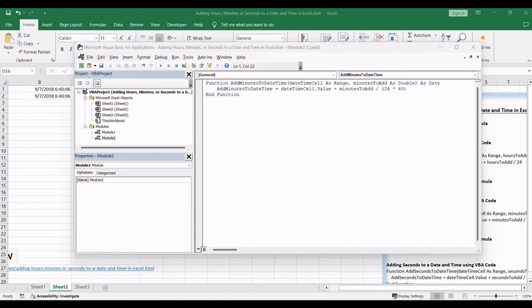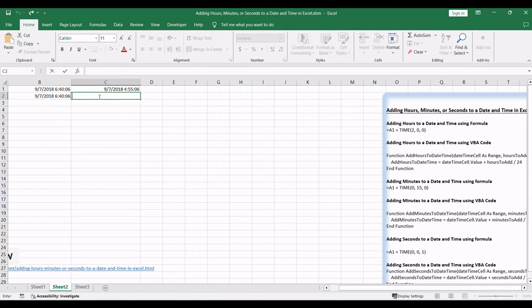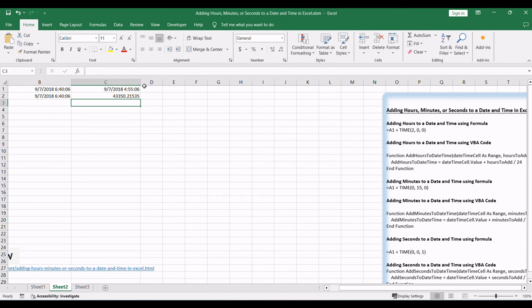This code defines a custom function AddMinutesToDateTime to add minutes to a date and time. Return to your Excel sheet and leverage the custom function. In a blank cell, type this formula: =AddMinutesToDateTime(A1, 30). Adjust the reference — A1 in this example — and the minutes as needed.